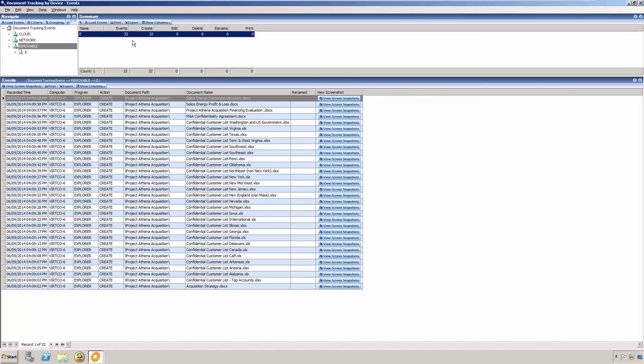We can see that she had a total of 32 events. 32 of them she created. There were no edits, deletions, renames, or prints in this case. Below, we can see all of the events associated with the removable drive.